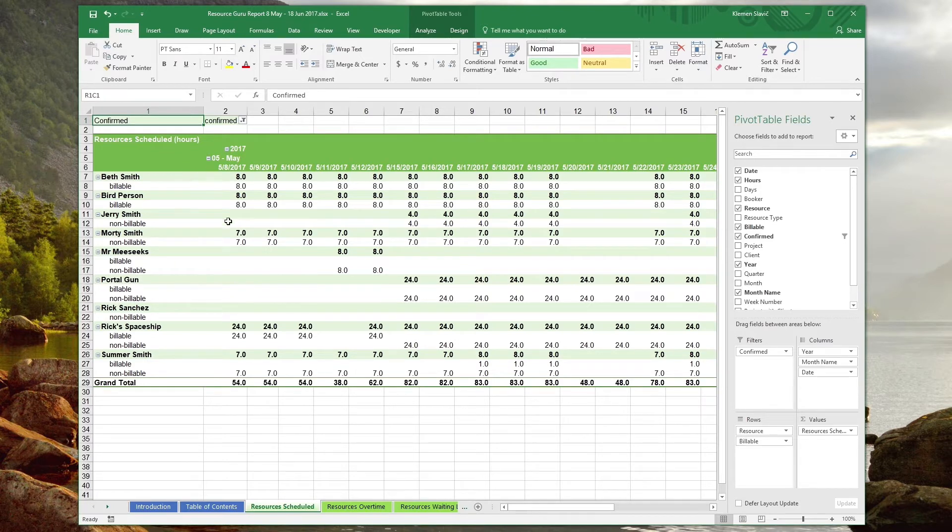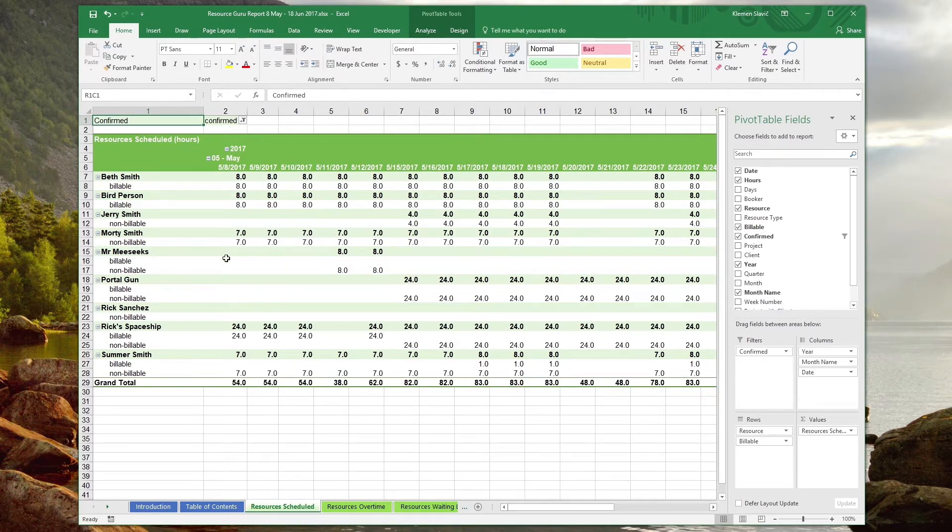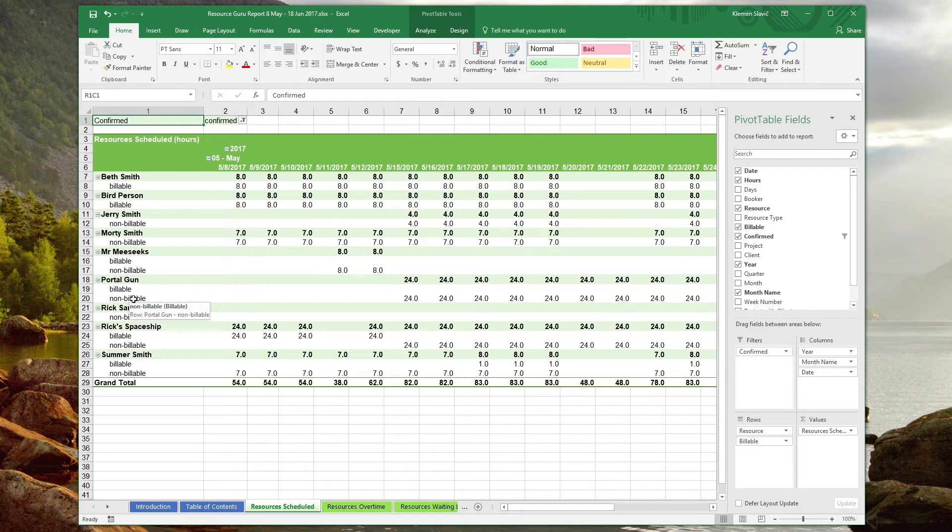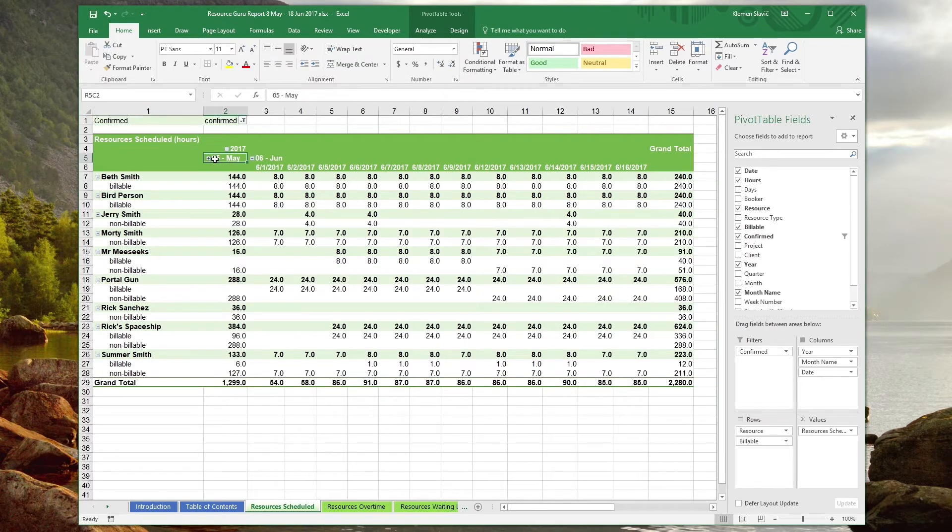In this particular table, we're looking at a daily total scheduled time for each resource, which is then broken further down into billable and non-billable book time. In the table header, you can see that dates and columns are grouped by month and year along with a button that allows us to collapse each level.